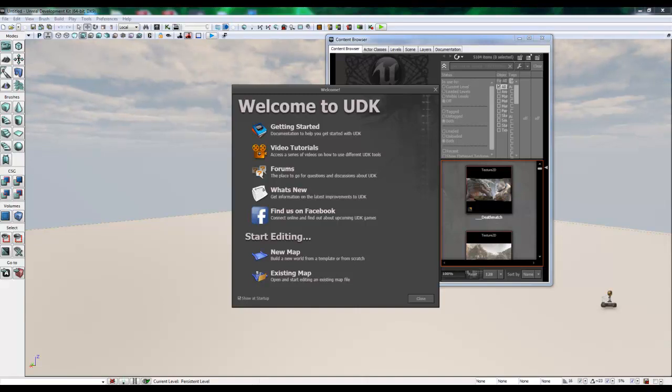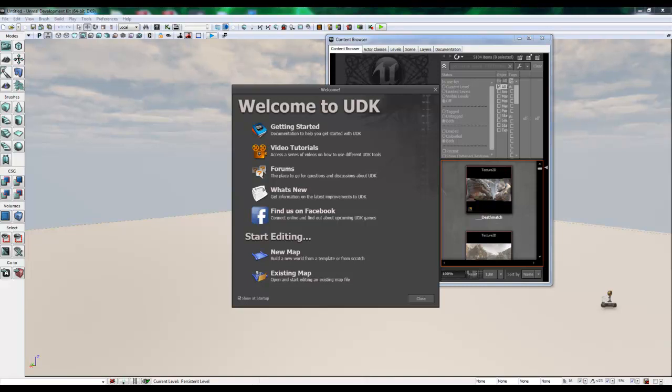Hello, my name is Jesse Walter and welcome to the Basics of UDK tutorial.